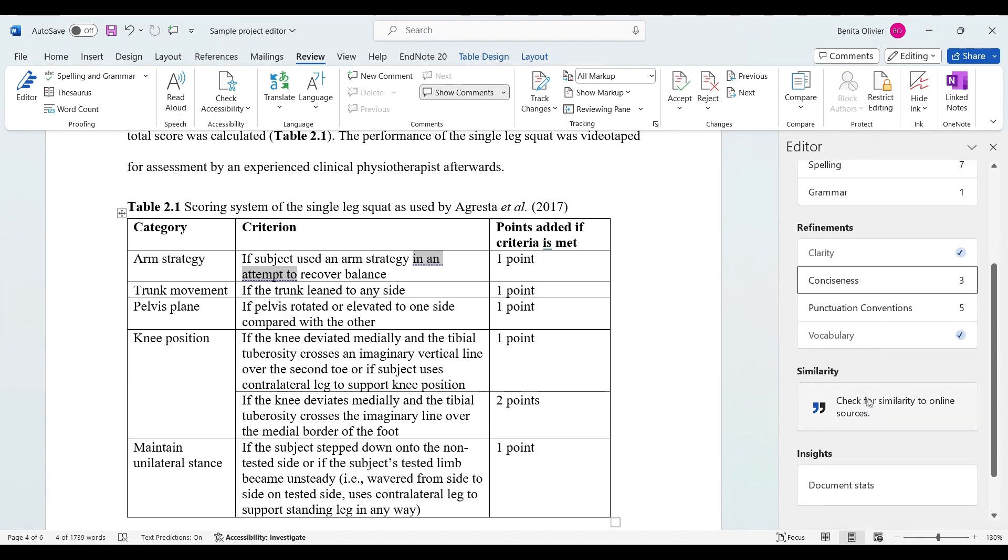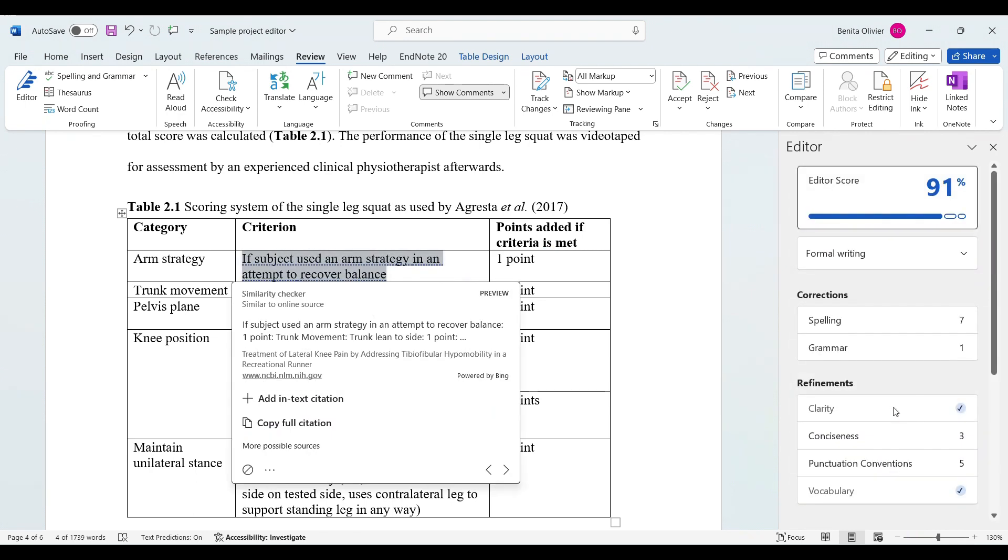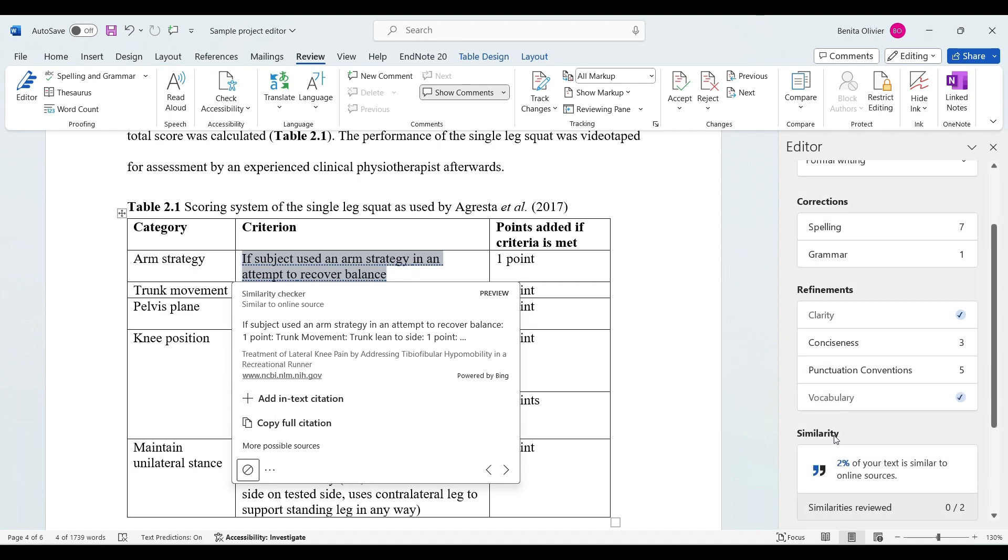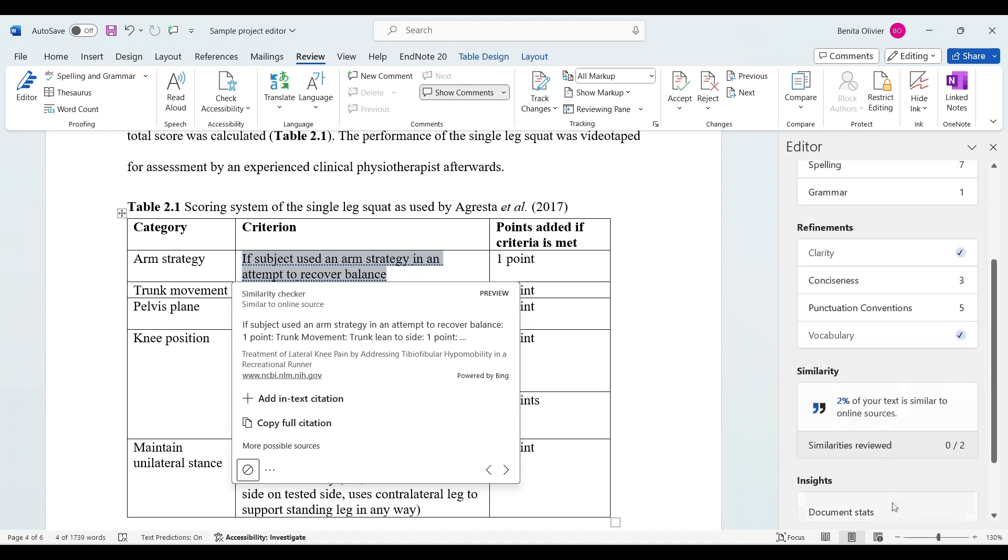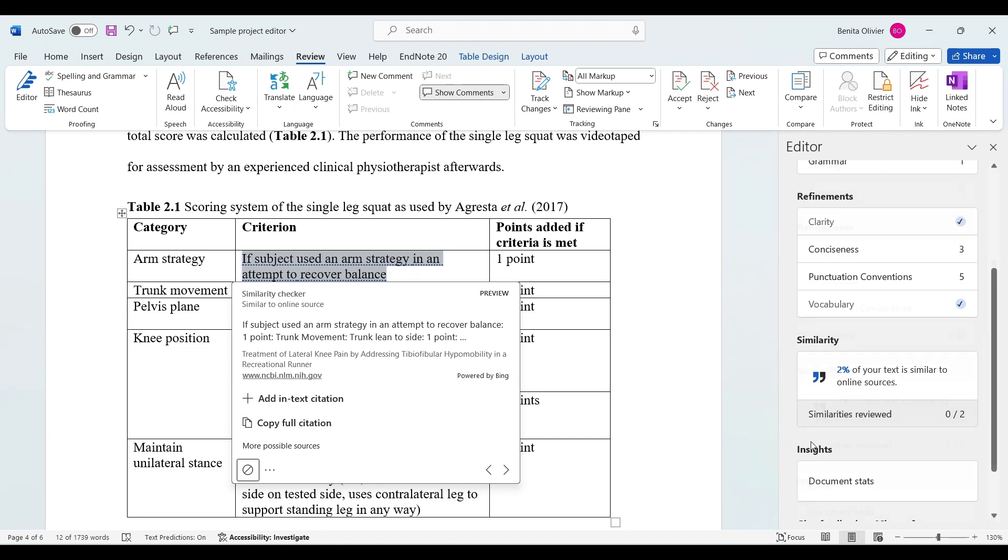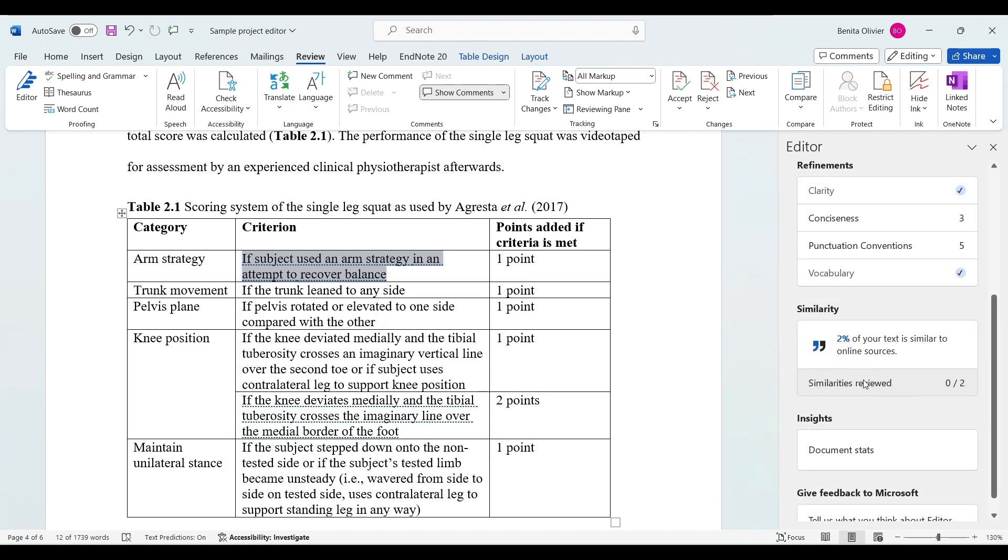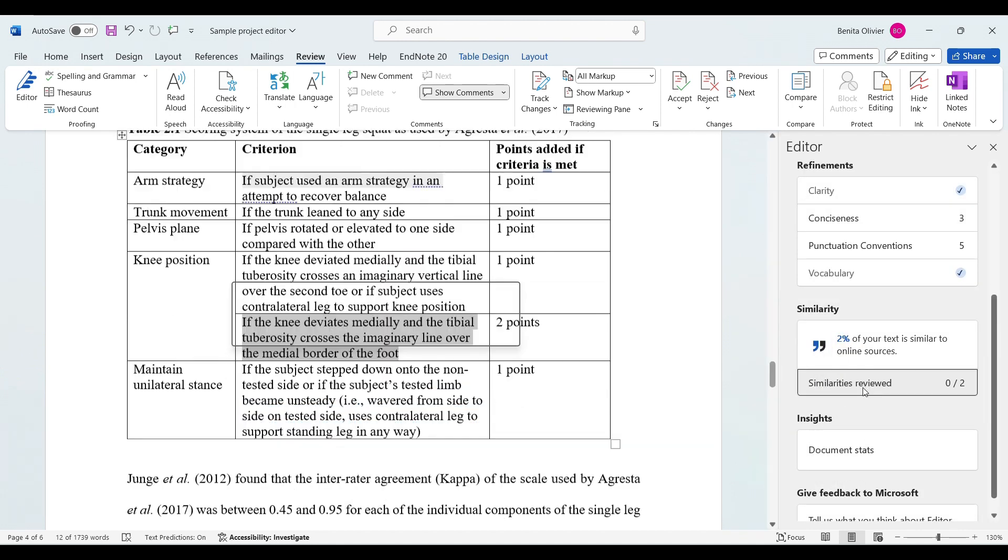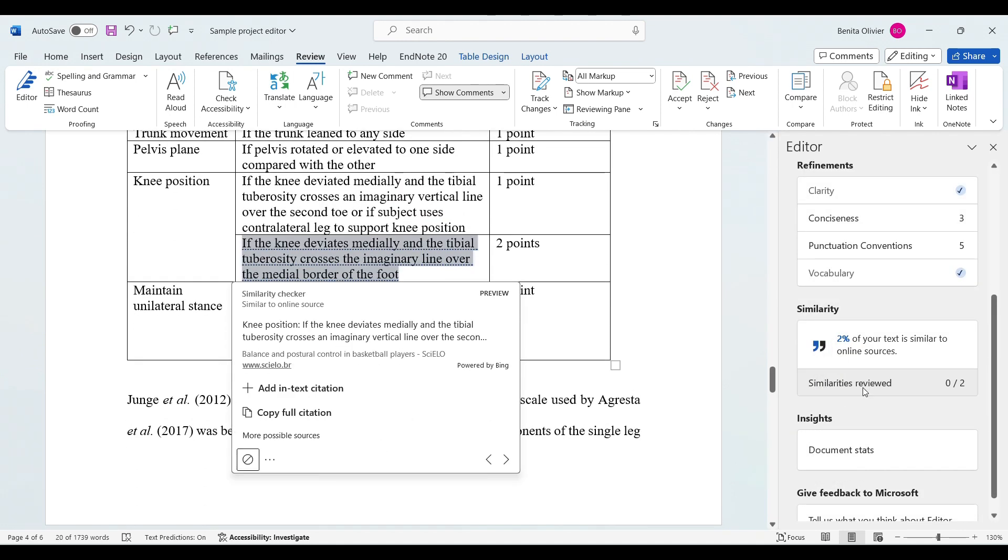Here you can check for similarity to other online sources. You can check similarity and it told me that 2% of my text is similar to online sources. You can look at the similarities reviewed.